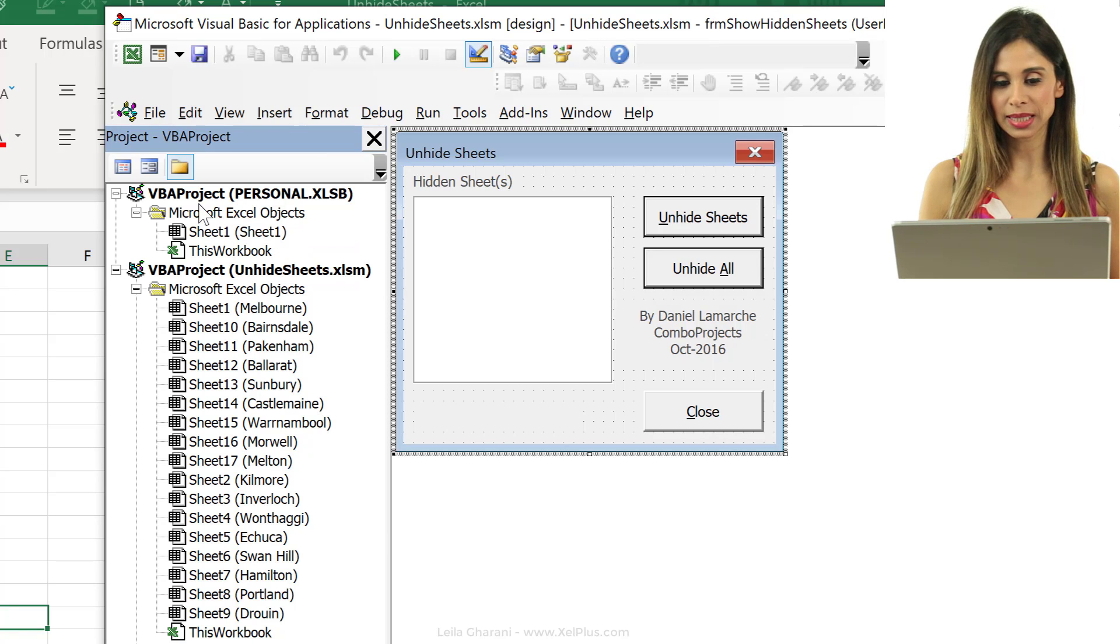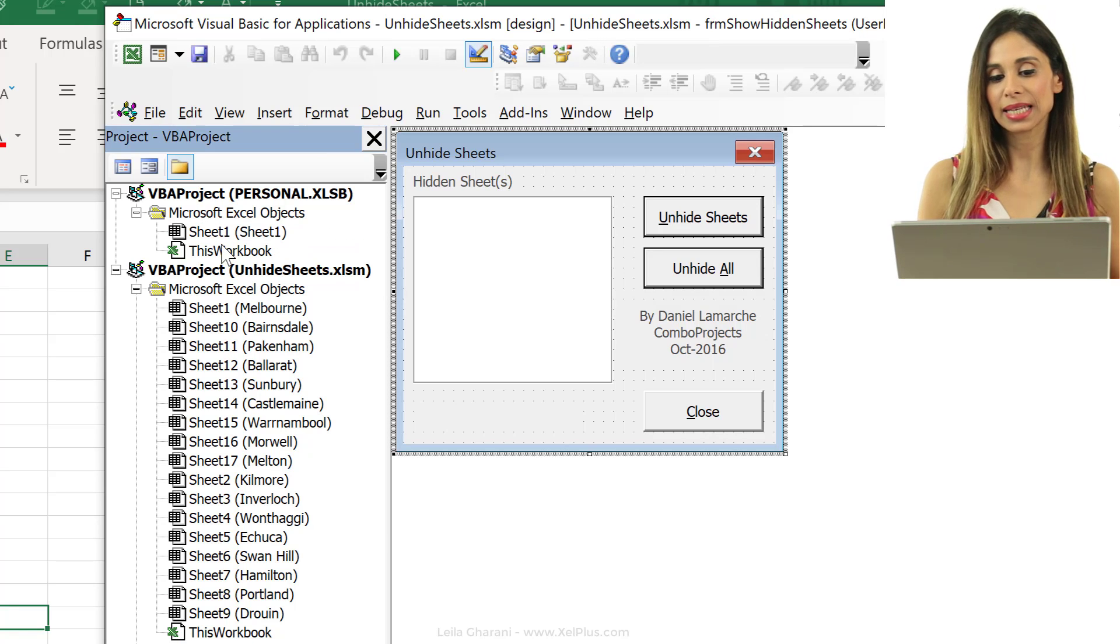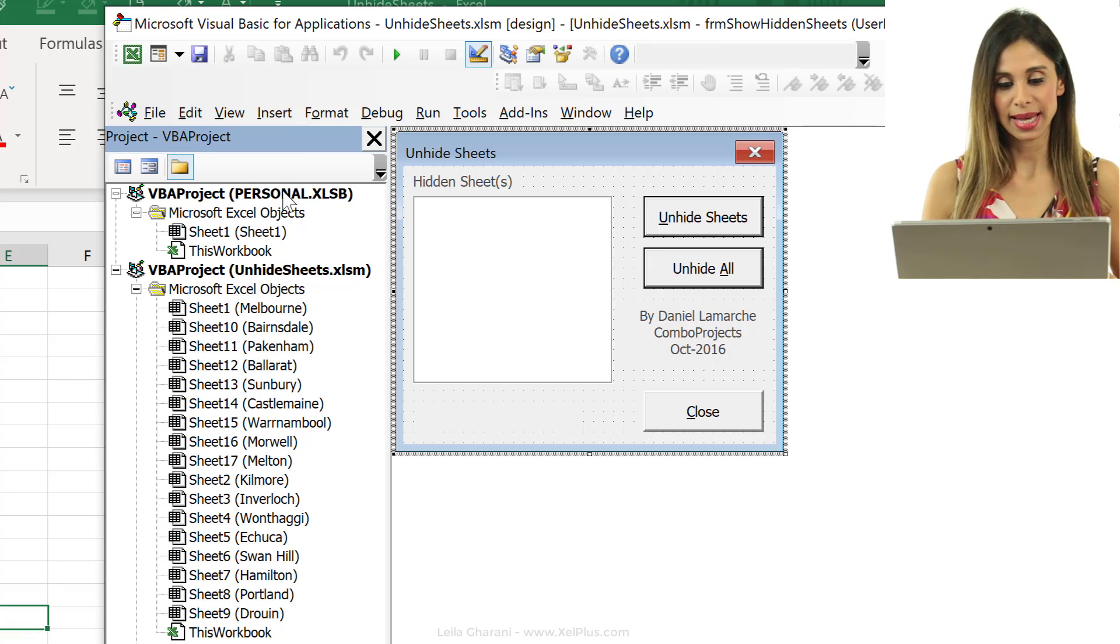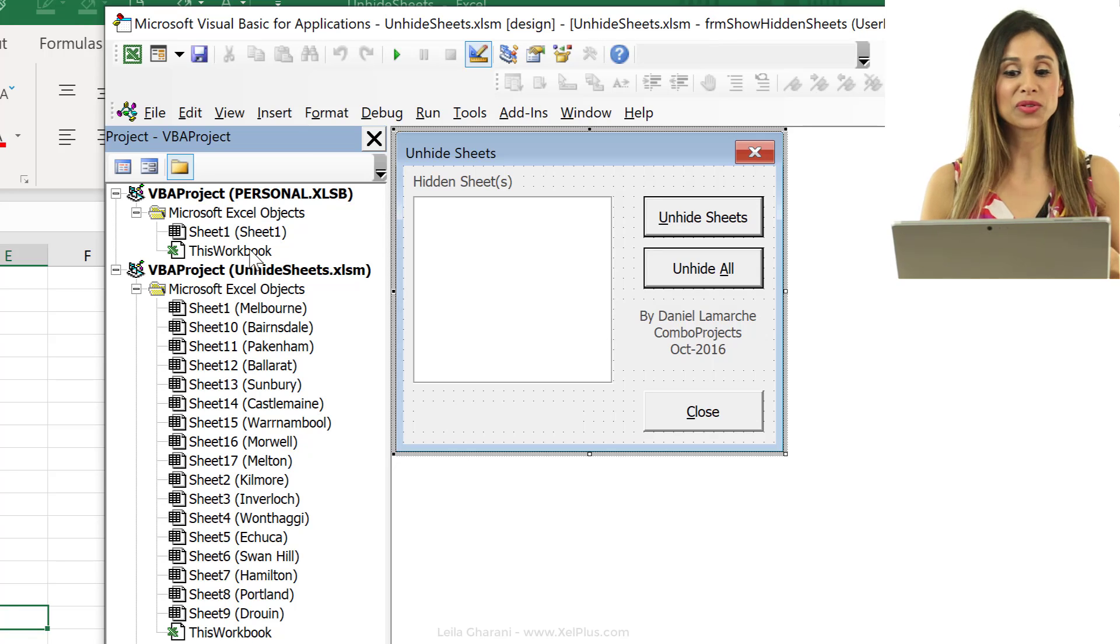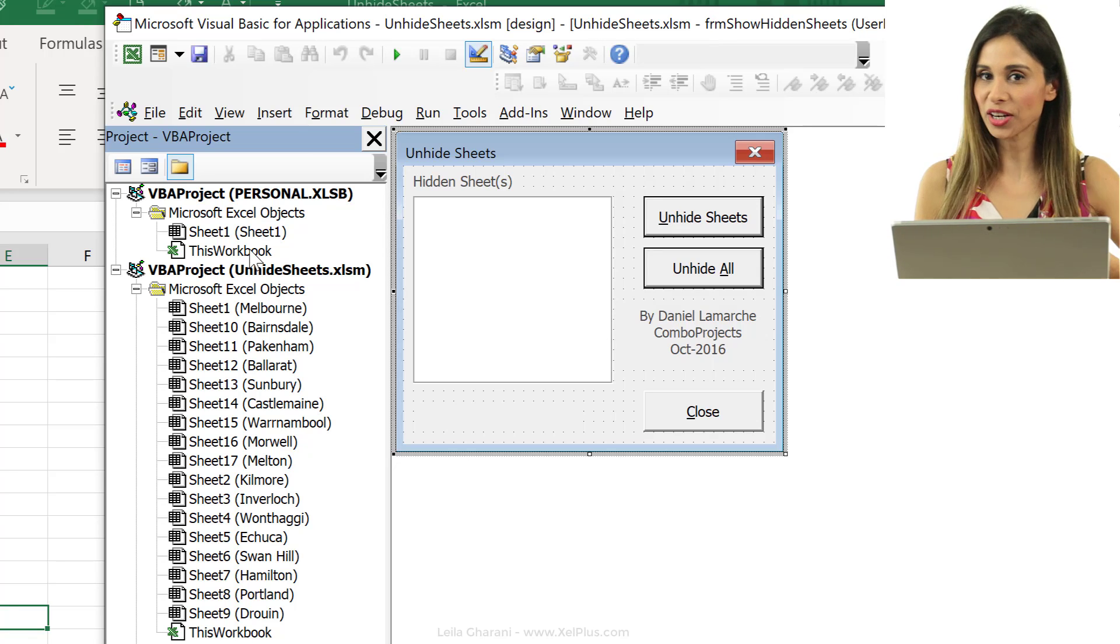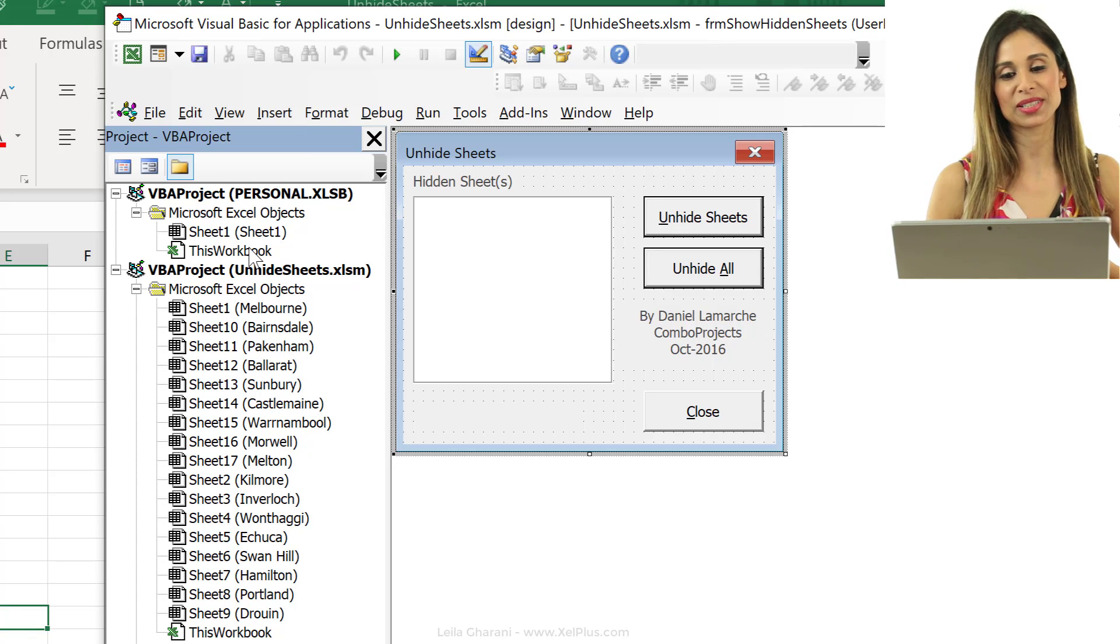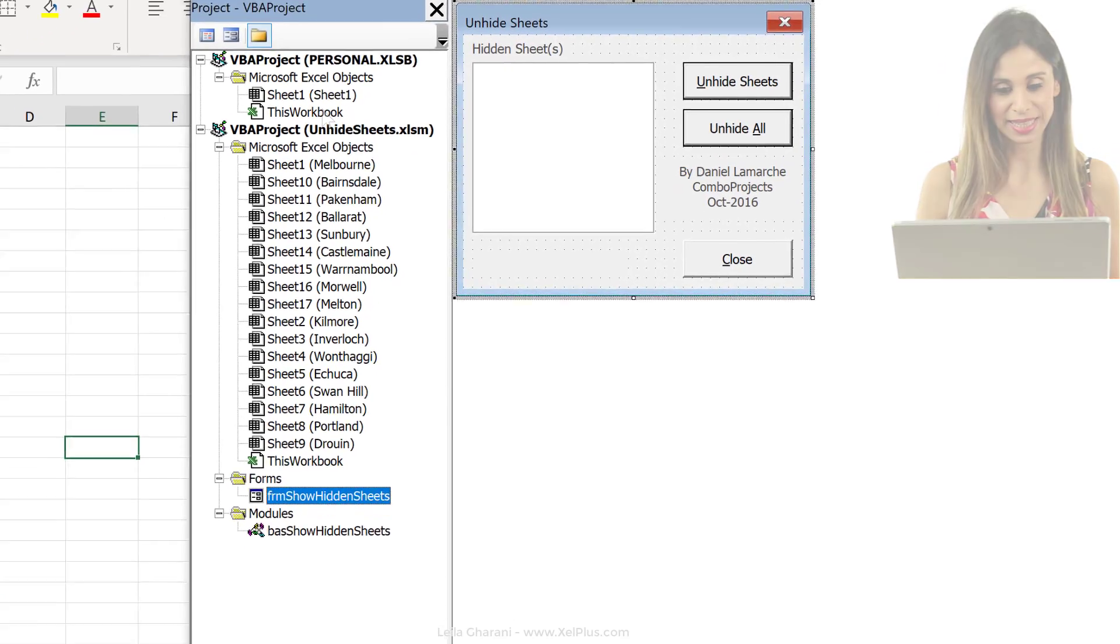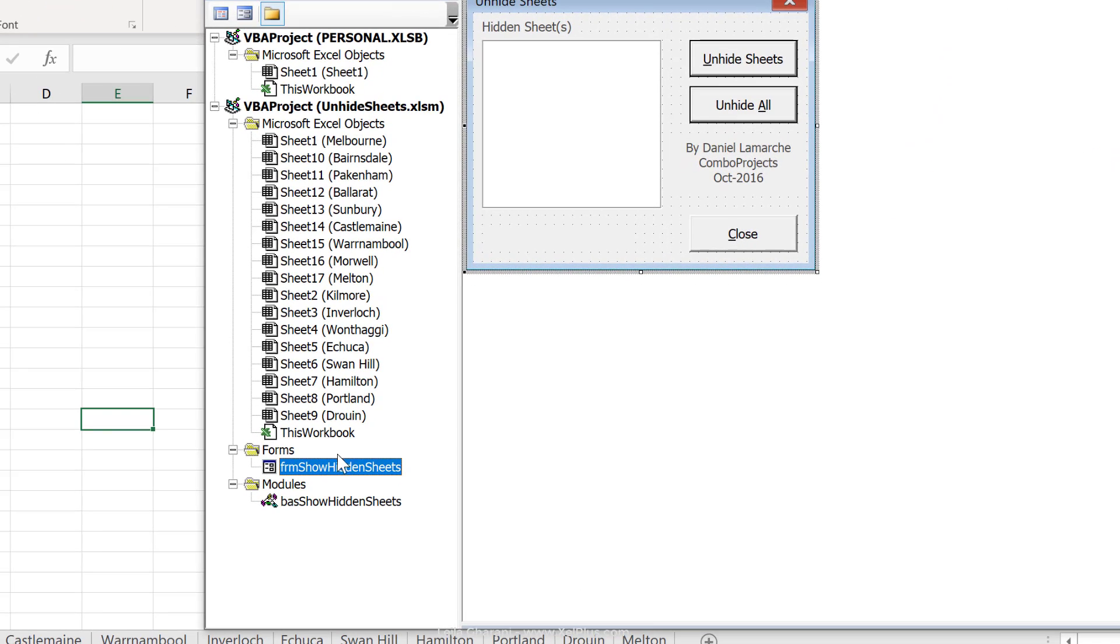Okay, so basically, when you open this, you shouldn't see any module in your personal xlsb. Of course, if you already are using your personal xlsb, don't delete anything in there.